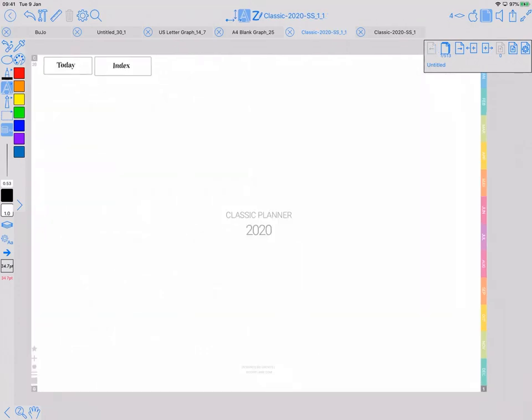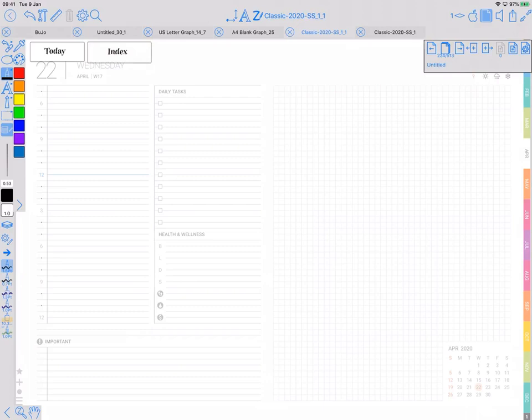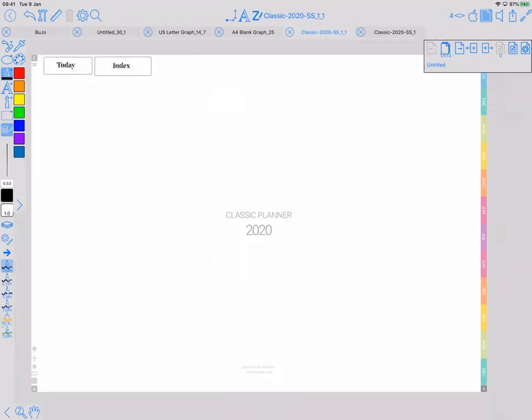You can tidy those up just by unlocking the layer and adjusting the size of those polygons. But the interesting thing now is if I click on index, it's gone to here. Click on today, it's gone to the 22nd of April, which is today. And I can go index, that gets me back to the index page.